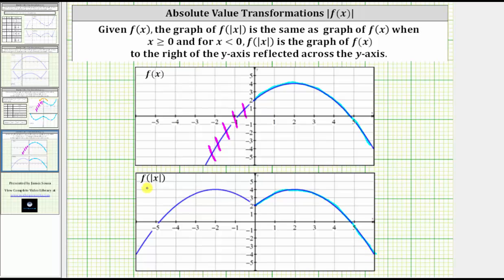And now to graph the left part of f of the absolute value of x, we reflect the part of the graph of f of x to the right of the y-axis, this piece here, across the y-axis. If we reflect this part of the graph across the y-axis, it gives us the left part of the graph of f of the absolute value of x, which is this piece here. I hope you found this helpful.